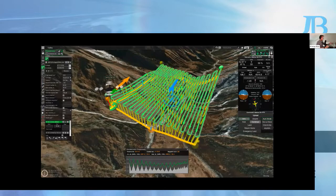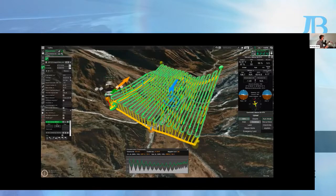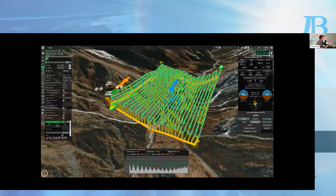Everything on the right side concerns drone control — up here you have the drones you've connected, and you can have multiple drones at the same time. Below that you see all the telemetry from the drone and the commands you can send. Everything on the left side concerns route planning. Here you can see the photogrammetry tool selected, and we offer many other tools — photogrammetry, vertical inspections, search and rescue, corridor inspections, and a toolset for planning LiDAR surveys.